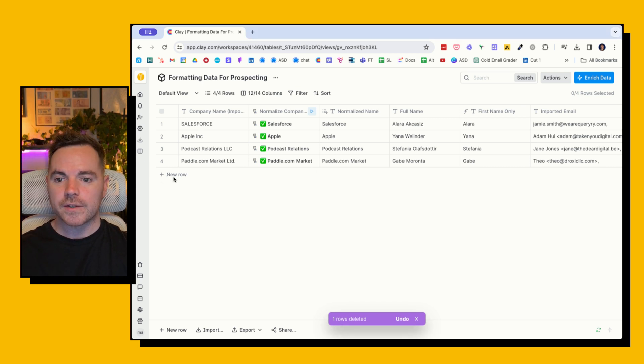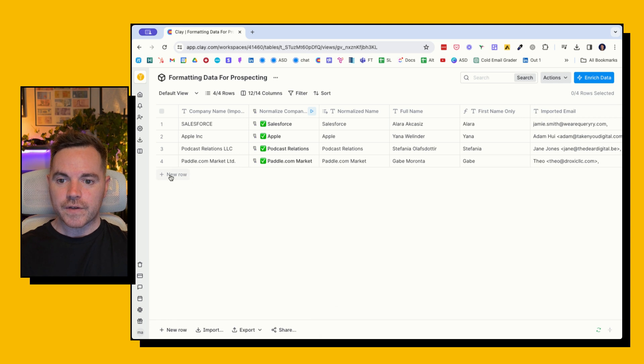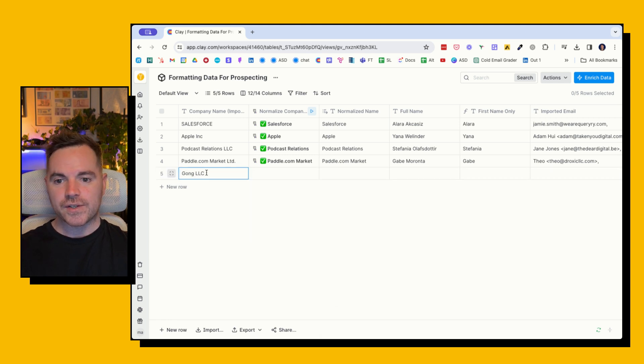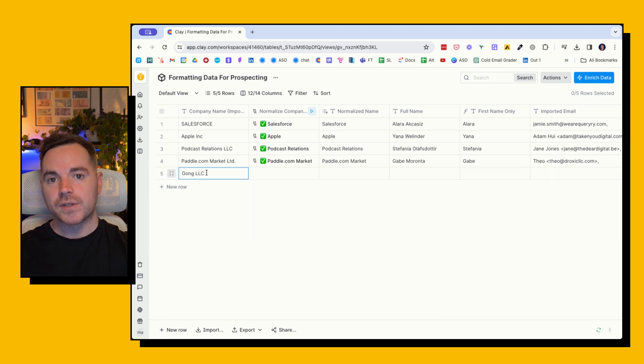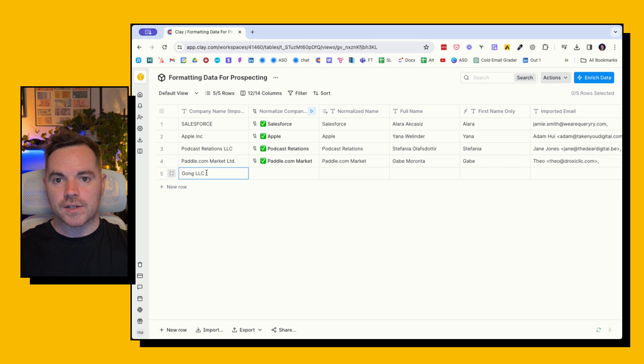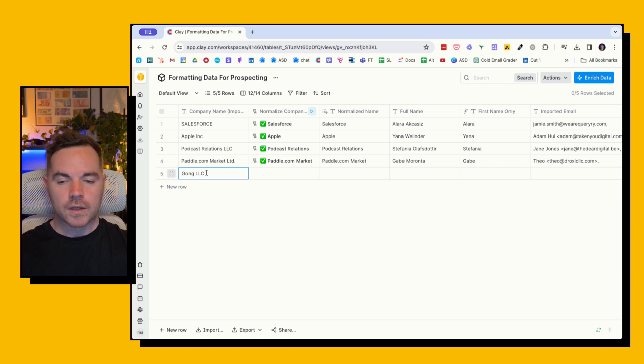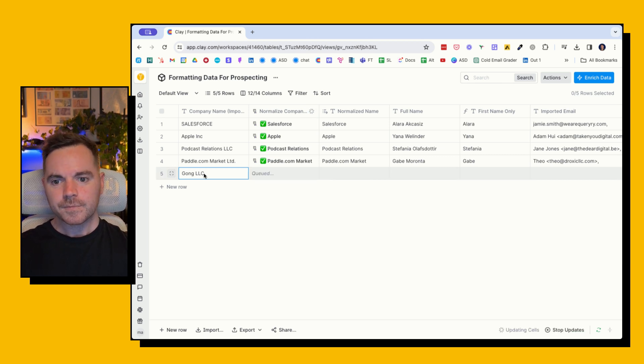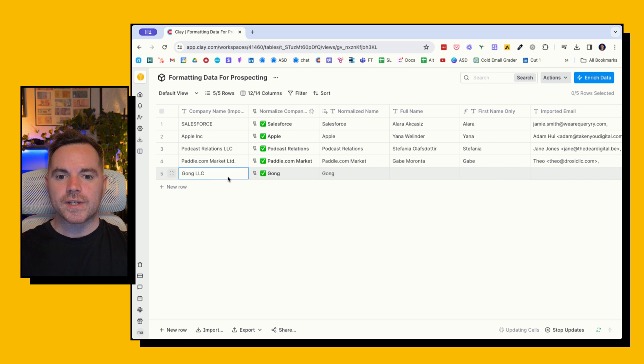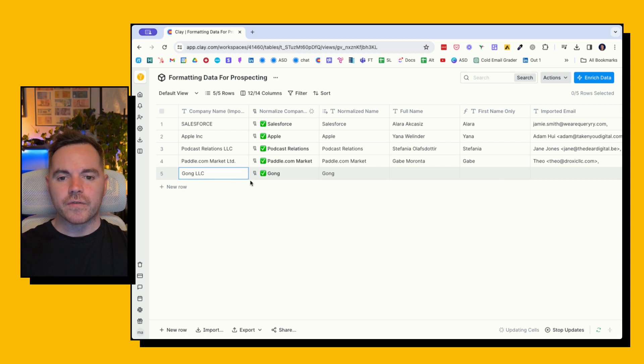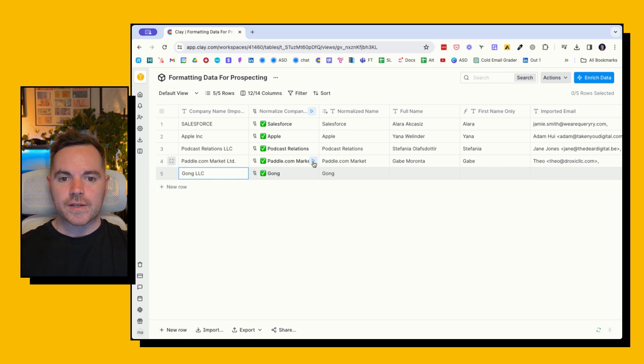First of all, we've got a new row, and let's just say I'm importing and doing this en masse, but in this example I'm just doing one by one. So we're reaching out to Gong. Obviously it says Gong LLC. If we put that in an email, it would be very obvious. So now straightaway that's normalized it to just Gong. Easy peasy.